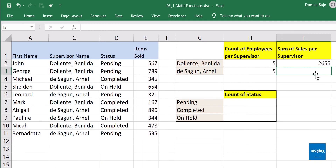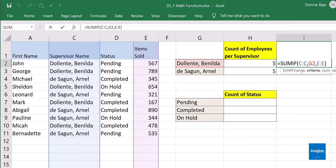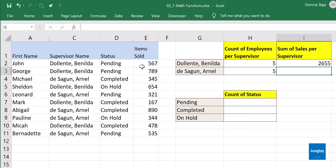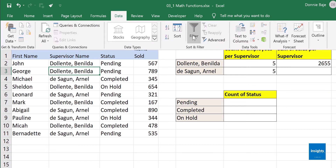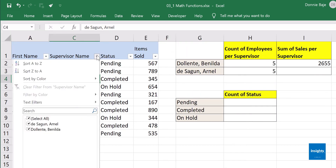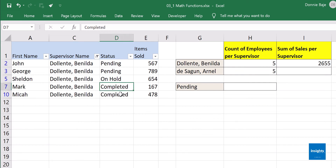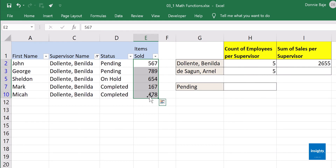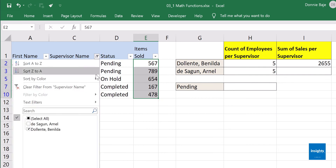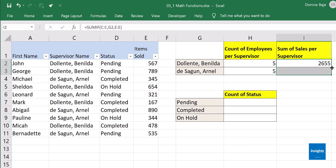Close parenthesis, Enter — and you have 2,655. What happened is that SUMIF added only the values associated with the criterion Benilda Doliente in column C. To double-check, I'll filter the data: click any cell, go to Data, Filter, select only Benilda Doliente, click OK. Highlight the filtered values and the total is 2,655. Correct! Double-click the fill handle to get the next supervisor's total.